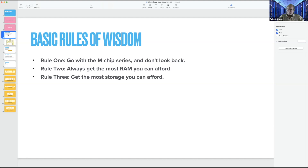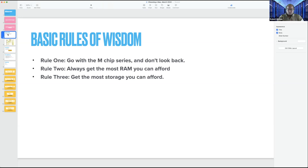One basic rule is that it's time to move to the M-chip series. You simply don't want to buy an Intel-based Mac — that's going to be in the past. Support will dwindle away and all the really good stuff is going to be running on the M series.